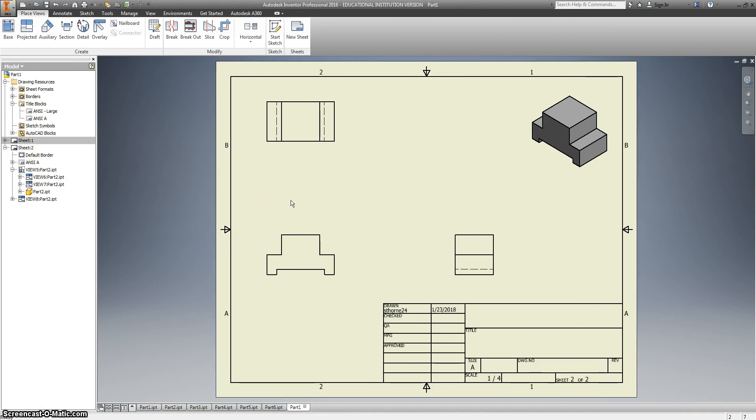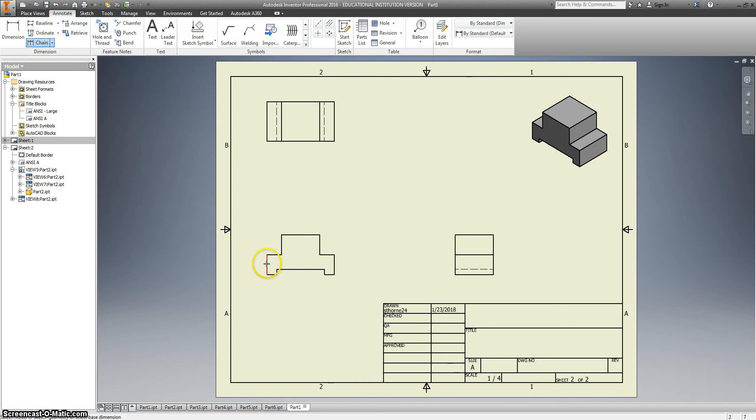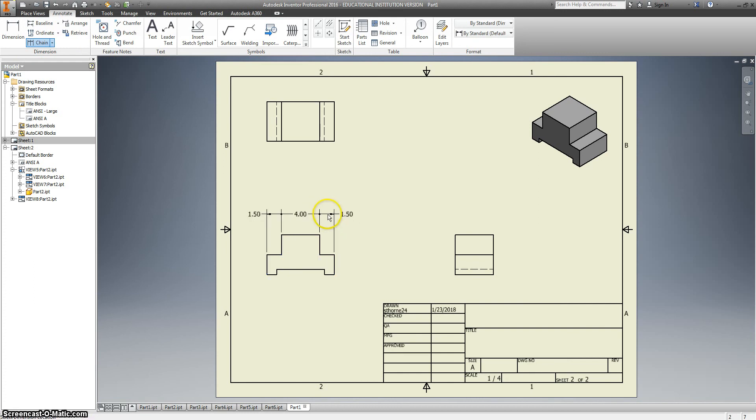And for chain dimensioning, when you go to annotate, they do have a chain dimensioning option. So I can click on this and go click, click, click, click. Same as with datum or baseline. Say continue. And there's my chain dimensions. And it will snap in place where it's in a nice place.